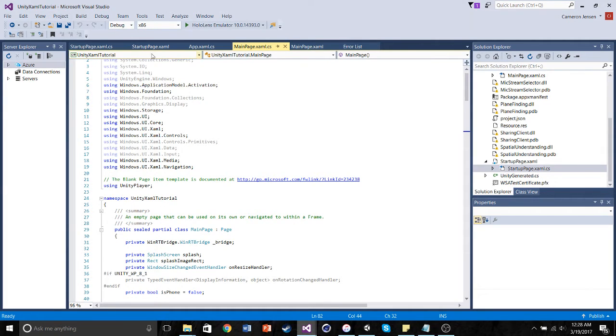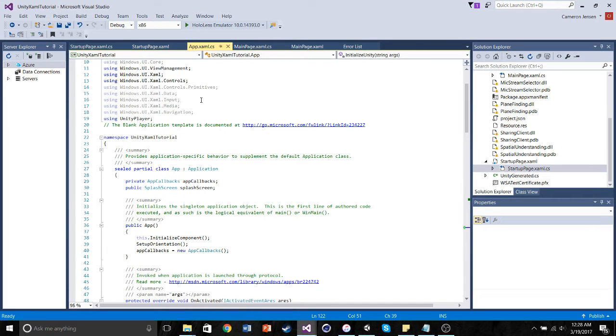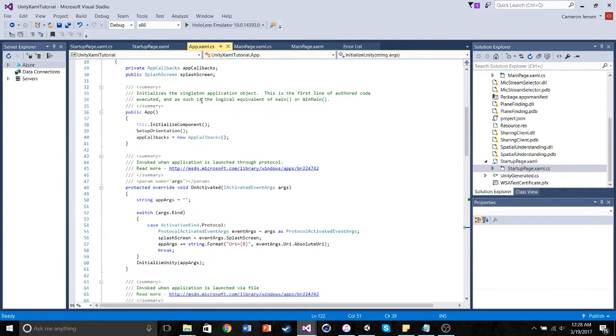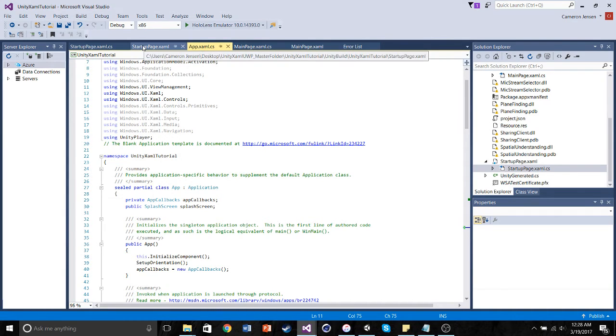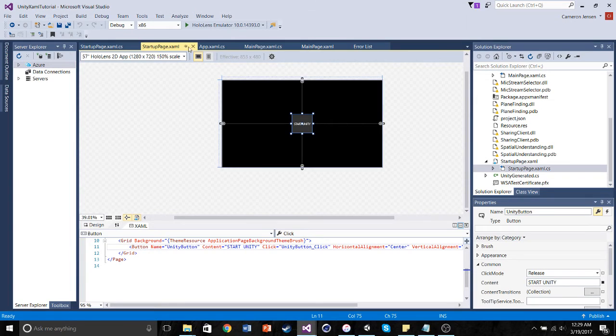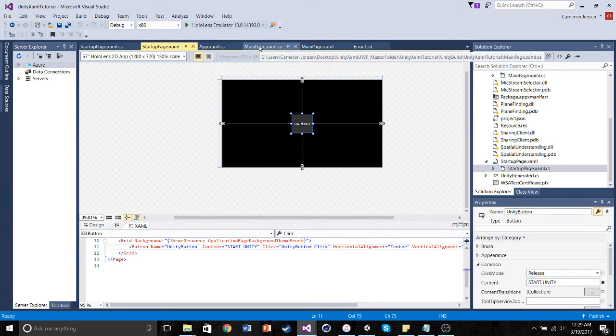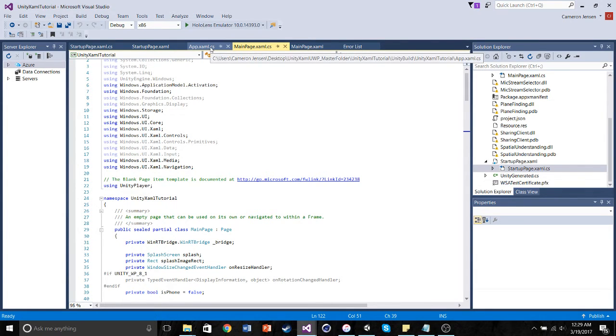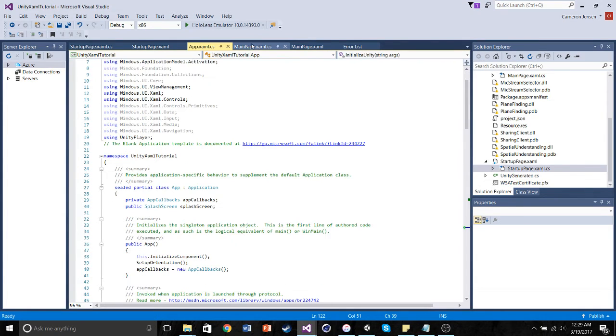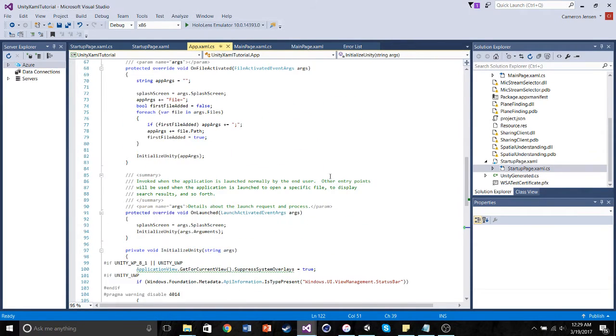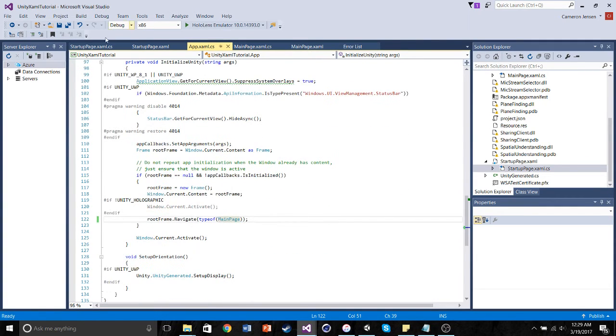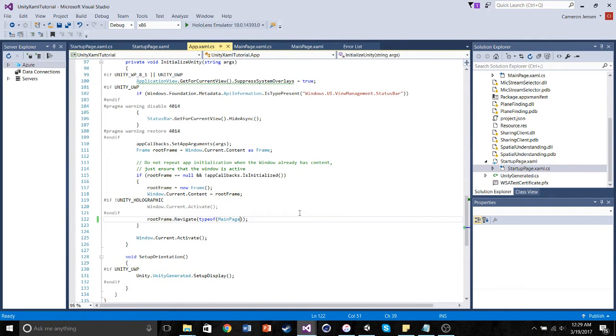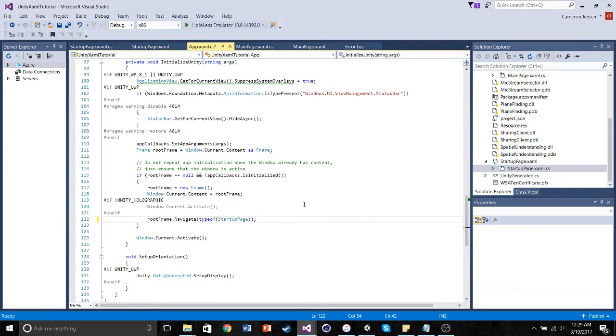So when the application is loaded, I'm going to be using the emulator. So when the application is loaded on the emulator, we want it to go to the Startup Page. And then from the Startup Page, we click on this button. And then the button itself creates the Unity 3D scene. So right now it's still set to launch and go to the main page, or launch and go to our Unity 3D scene. But we only have to change one thing, one small thing, in this script to make it go to our Startup Page. That's it. That's all we have to do.